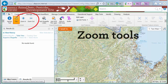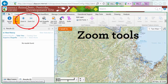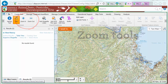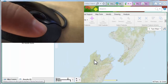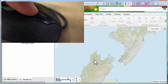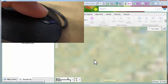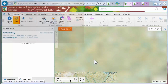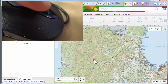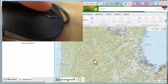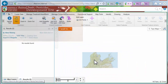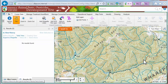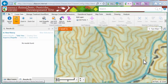The zoom tools. The easiest way to zoom in or out on the map is to use the scroll wheel of your mouse. To zoom in, click on the map and then scroll the wheel away from you. To zoom out, click on the map and then scroll the mouse wheel towards you. The map zooms wherever you hover the mouse pointer.